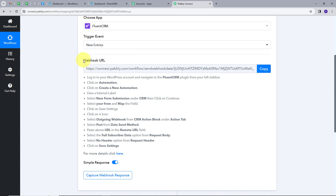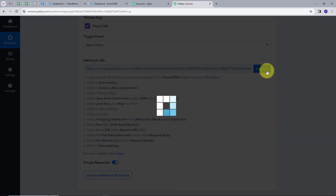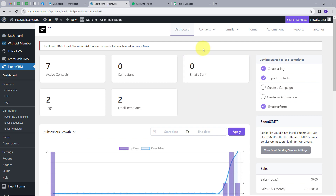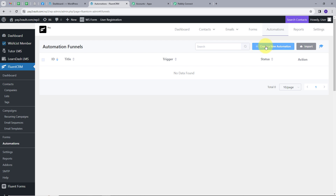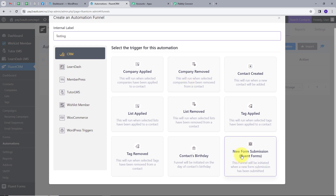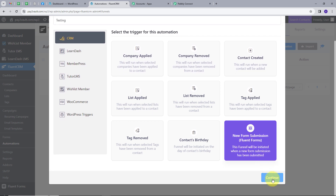I have to connect my FluentCRM with Pabbly Connect. For connecting my accounts, I am going to use this Webhook URL, which is going to work as a bridge between FluentCRM and Pabbly Connect. I need to follow all the instructions, so I will first copy this link. Now I will go back to FluentCRM, go to Automations, and click on Create New Automation. I will give an internal label, naming it 'Testing,' scroll down, and select New Form Submission as my Trigger for Automation, then click Continue.